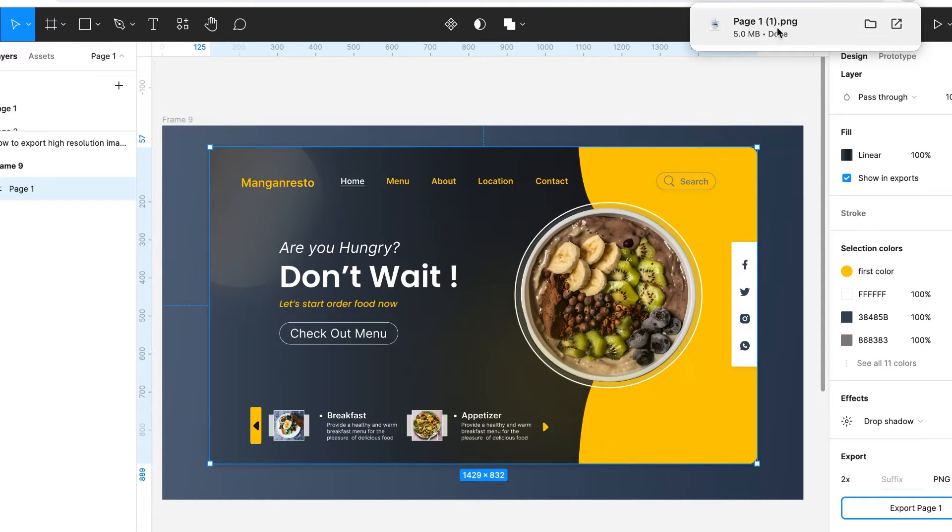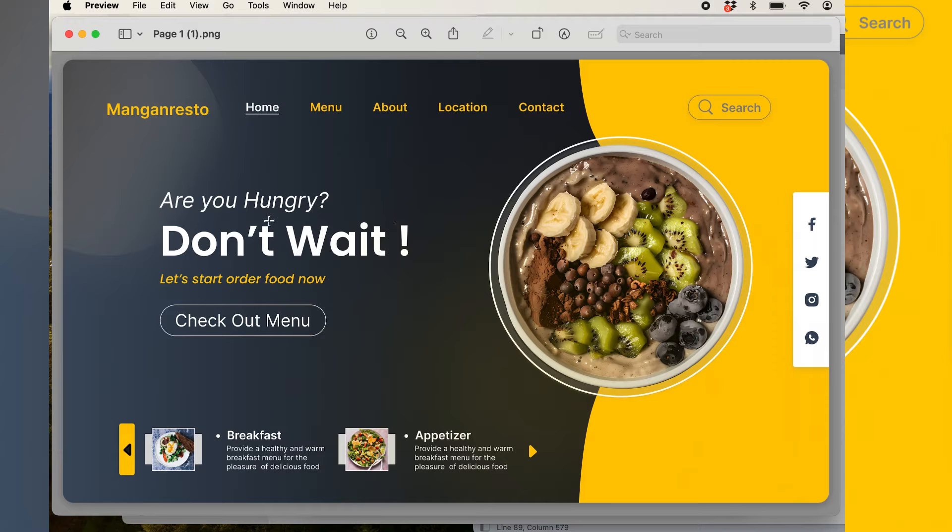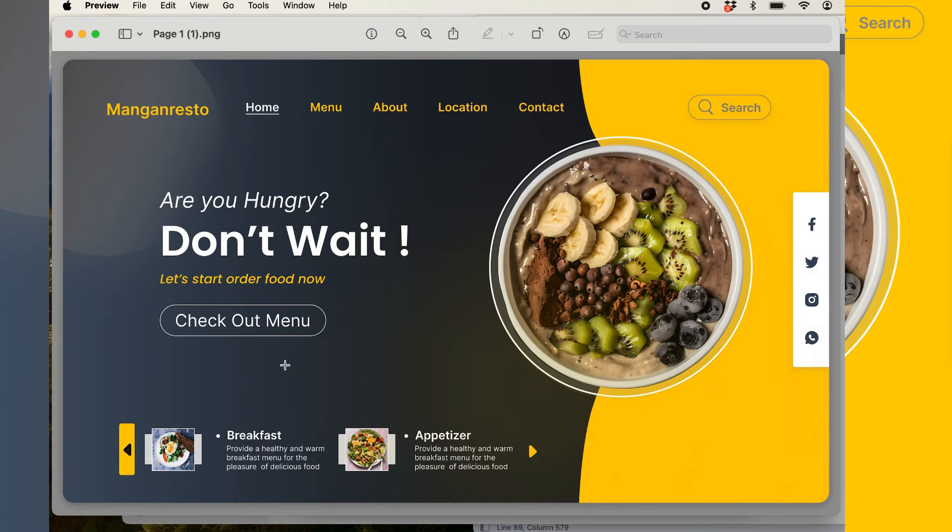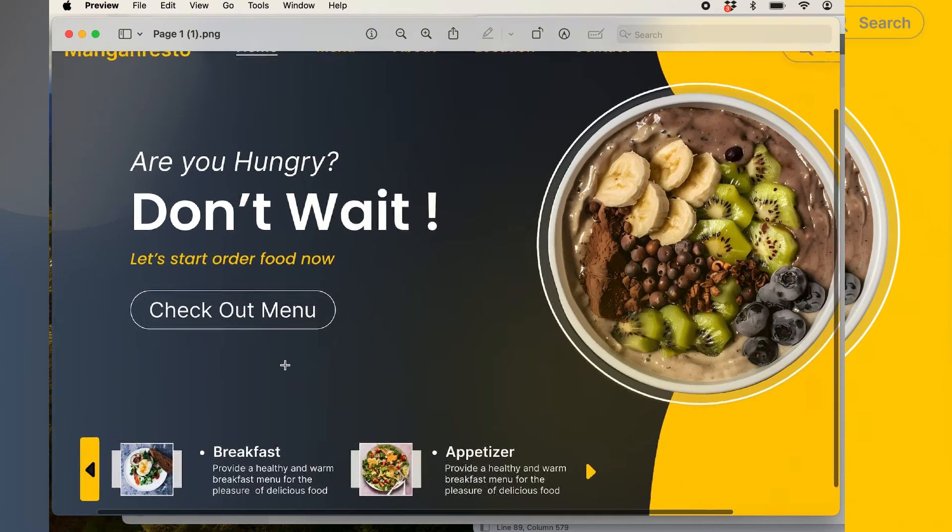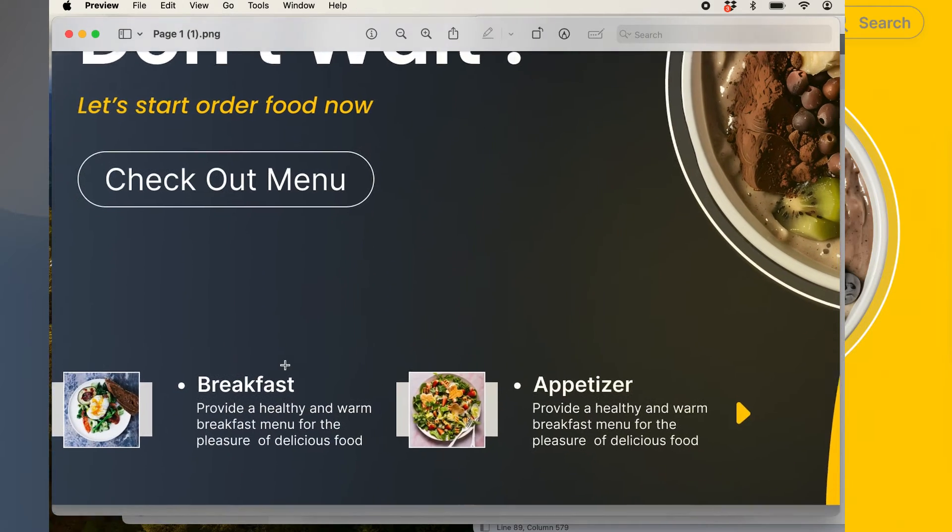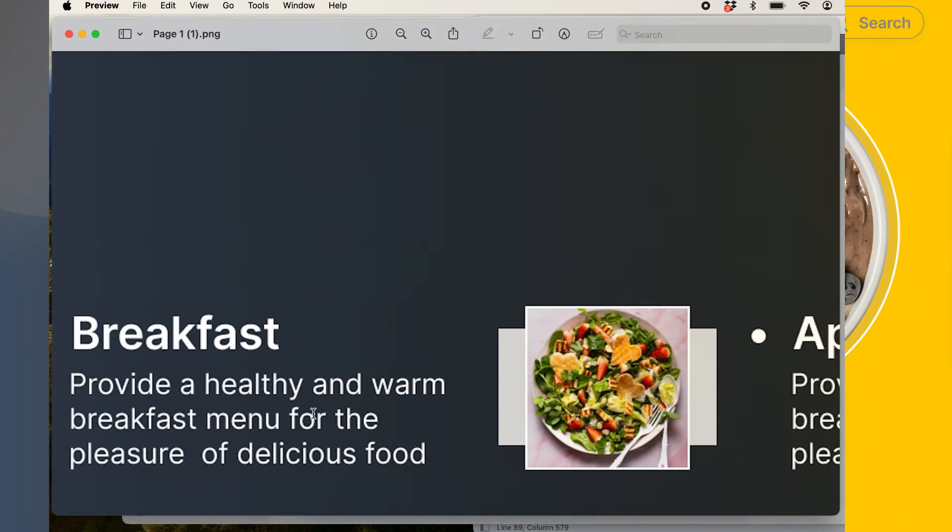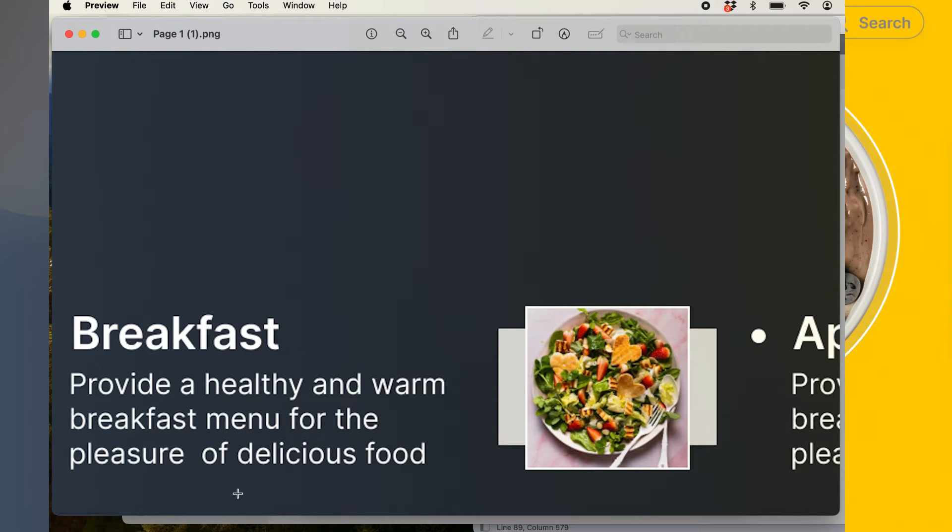Here is our PNG file. Let's open this. I will zoom in and see the image. We can clearly see this is not in high-resolution, especially these texts.